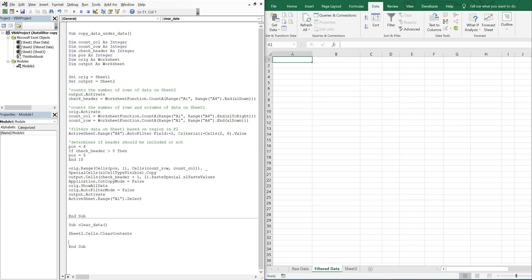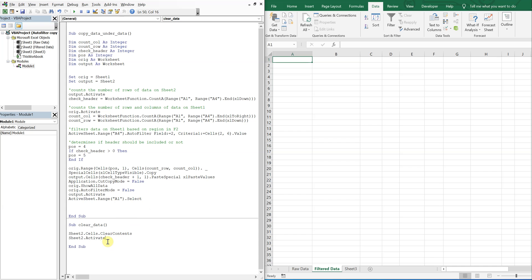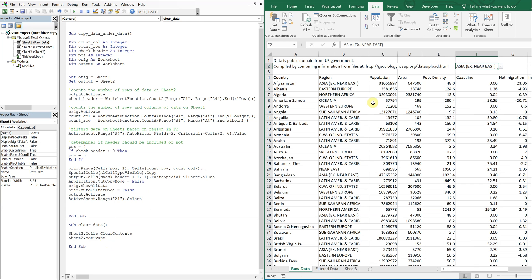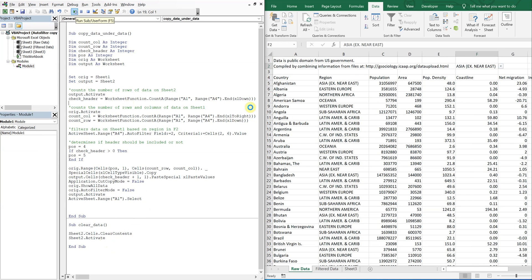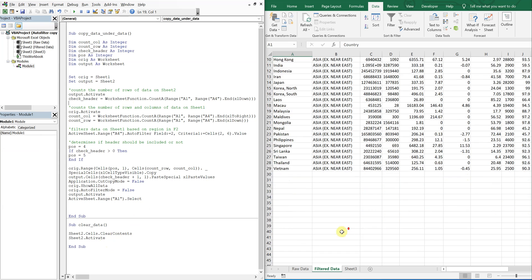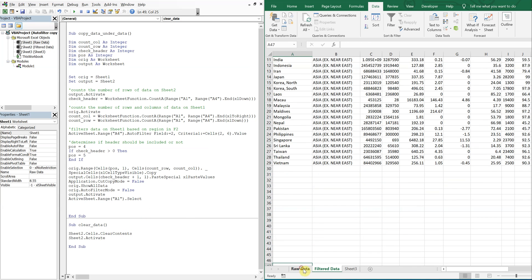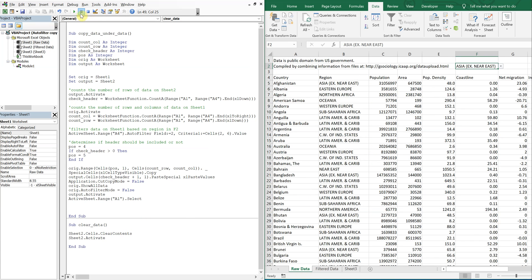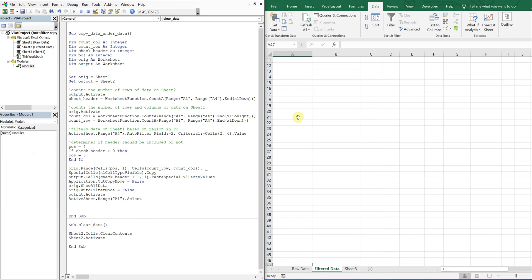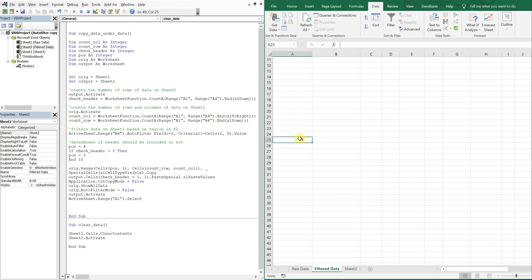I can just activate sheet two, so that it opens that sheet after it's all said and done. So I run this one. Got that there. Now if I run this and I'm on this tab, it'll clear the data and end on that tab.